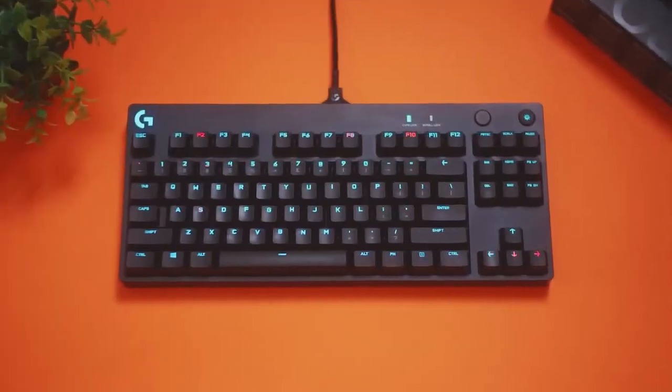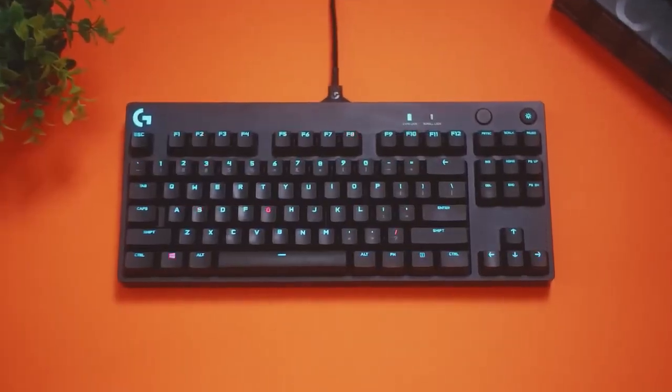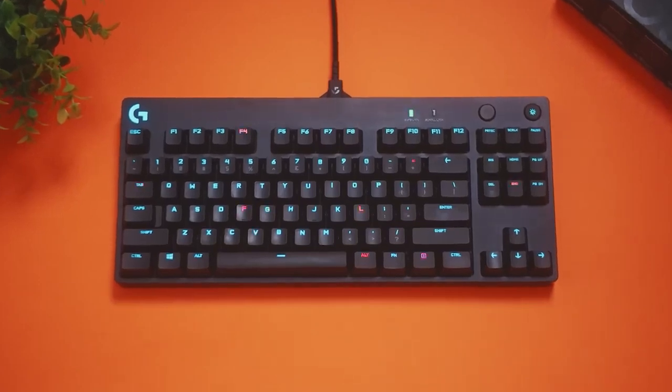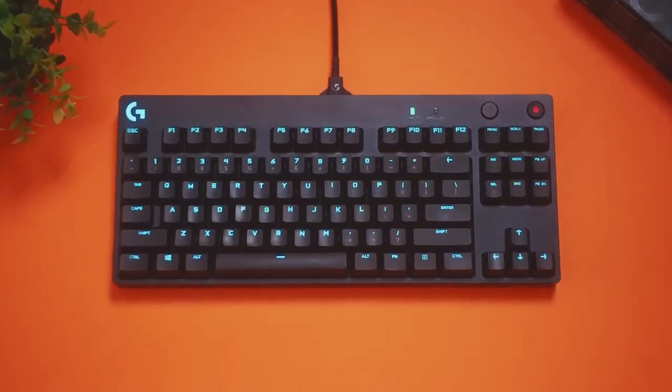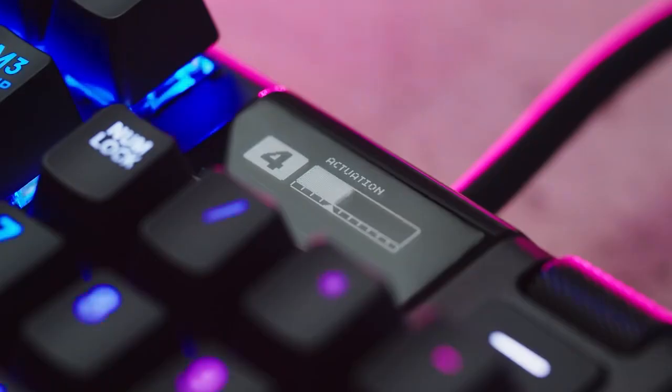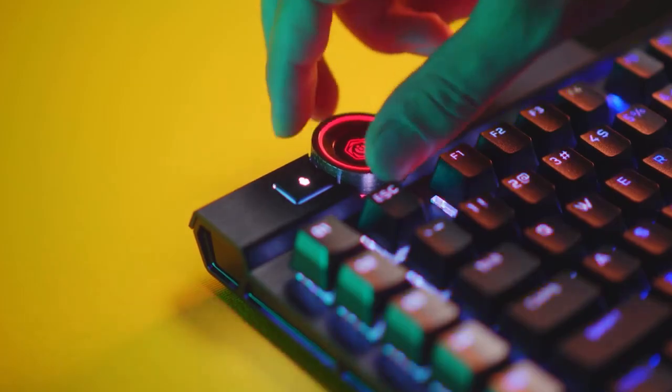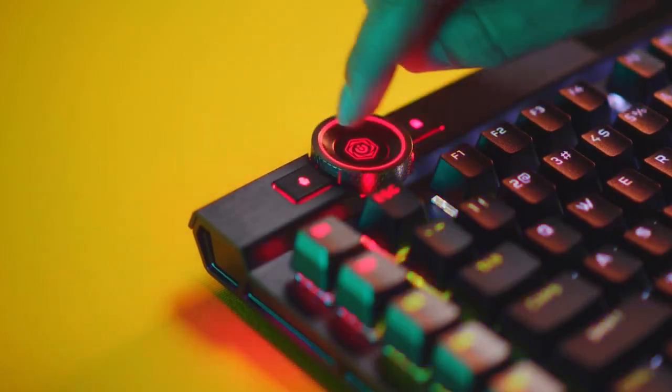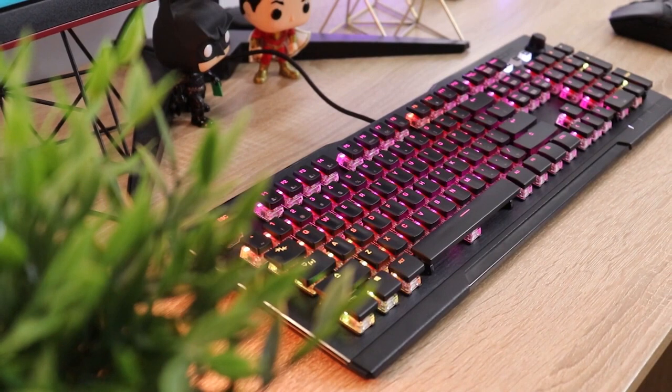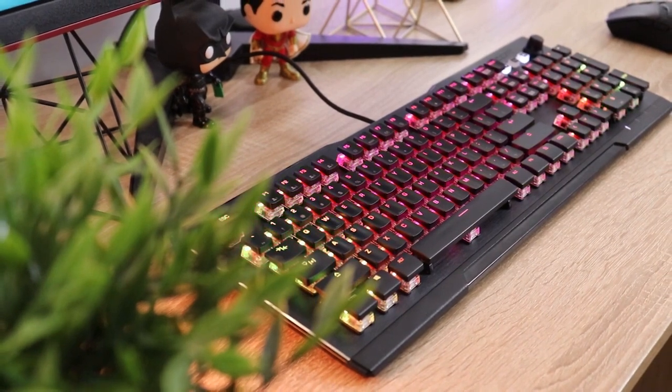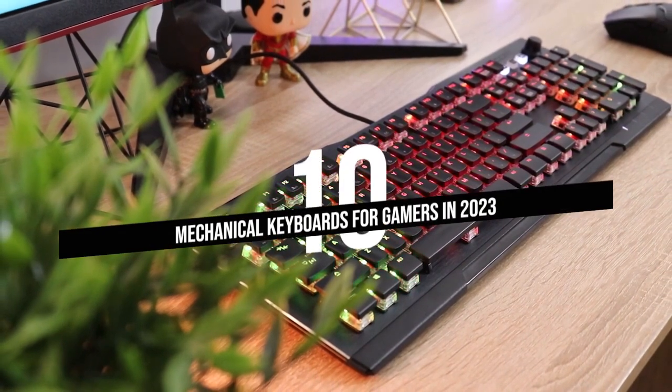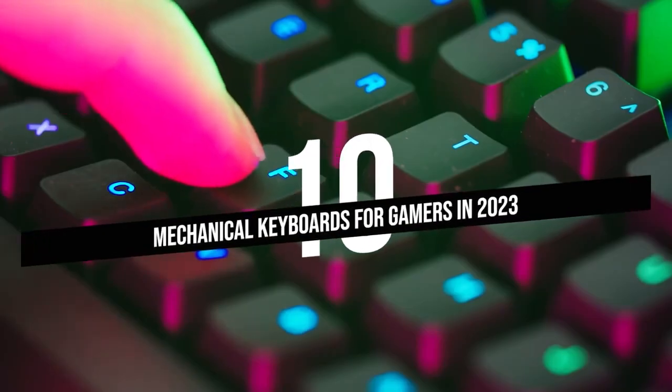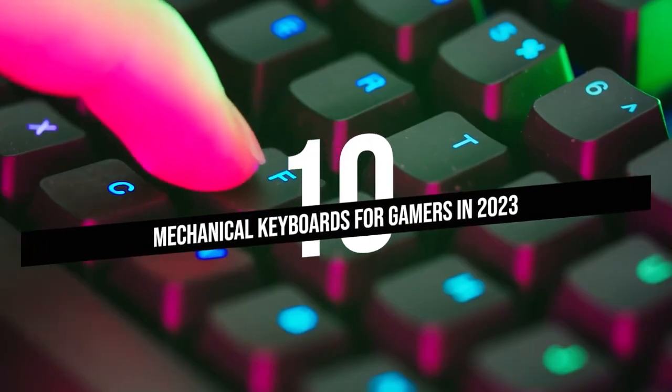Gaming is a highly competitive field and having the right gear can make all the difference. That's why it's important to have a keyboard that not only looks cool, but also performs at the highest level. So, let's dive in and take a look at the top 10 mechanical keyboards for gamers in 2023.